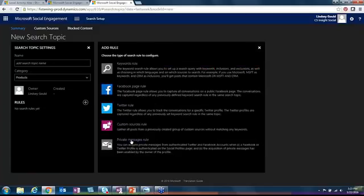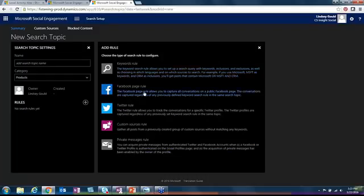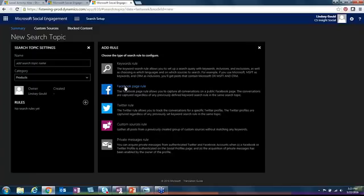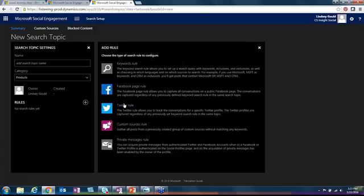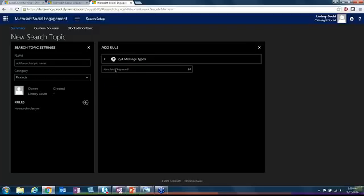There's different rules that we can choose, different types of rules. I'm going to talk about the keywords probably the most, but I do want to hit on these other ones just because they are still important in one way or another. The Facebook Pages rule and the Twitter rule are both pretty straightforward. You just need either the URL or the Twitter handle of the account that you want to follow.